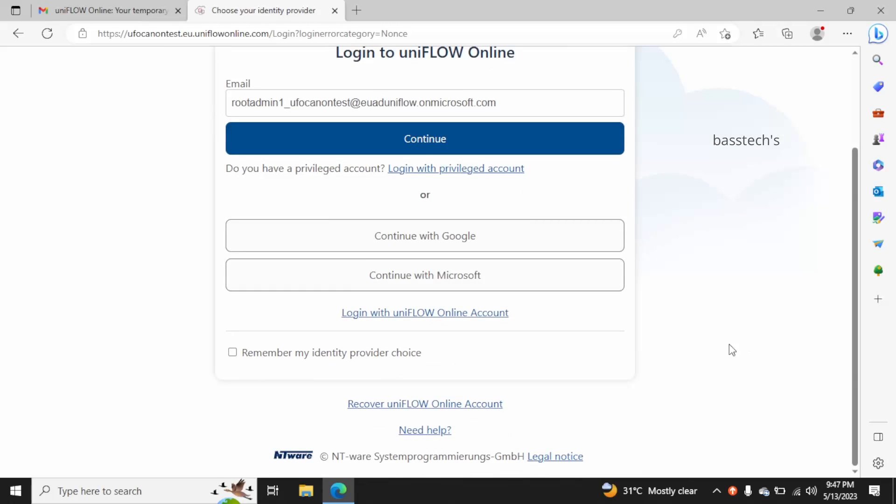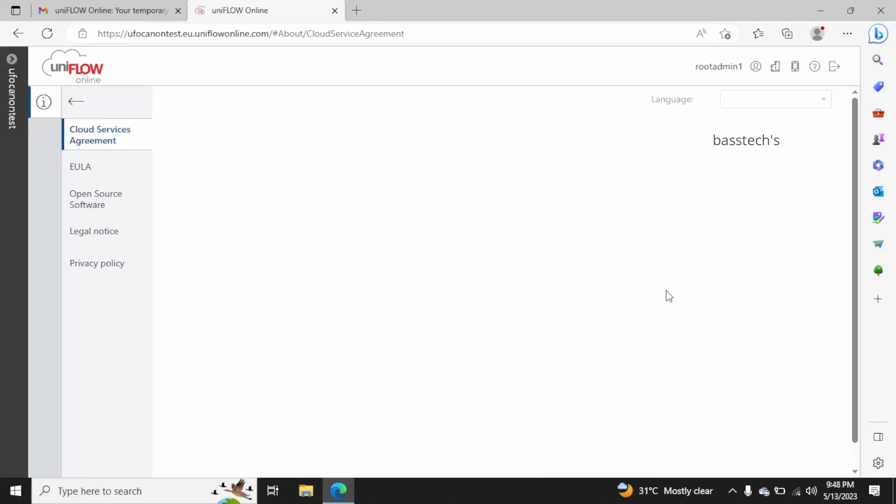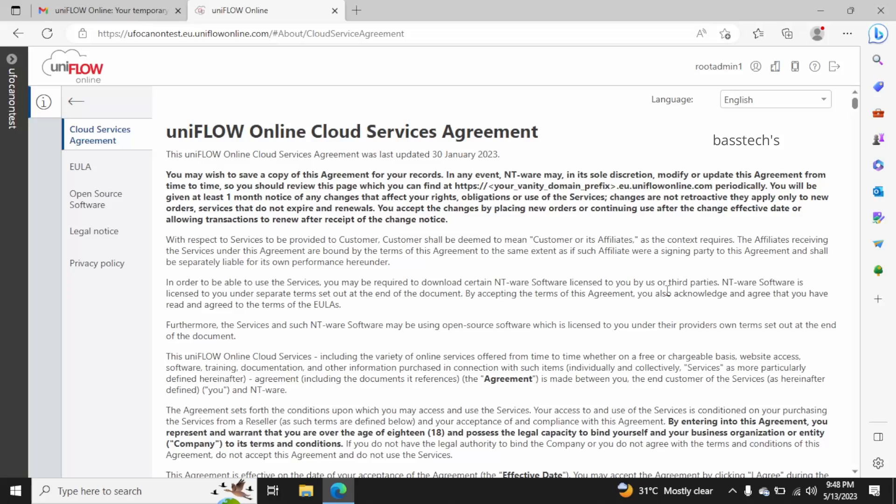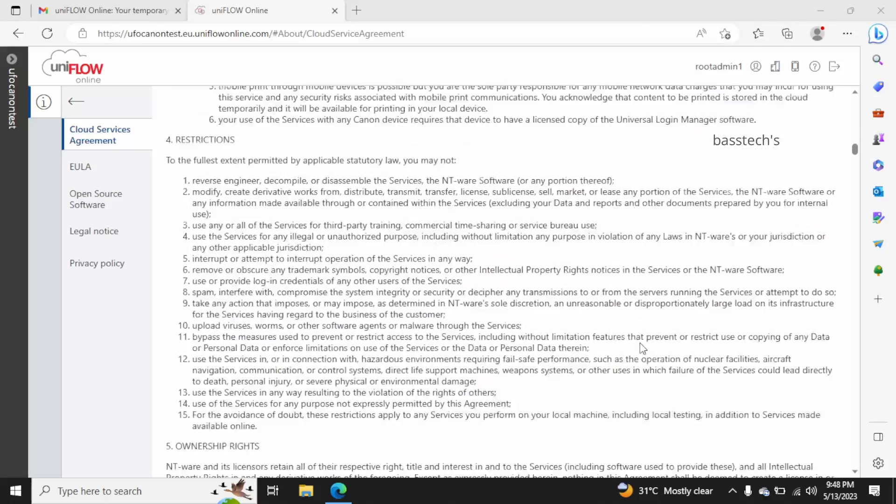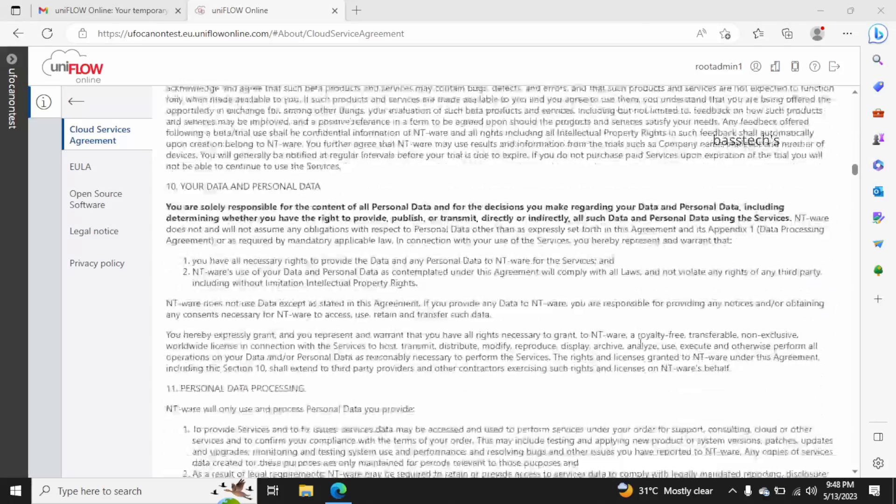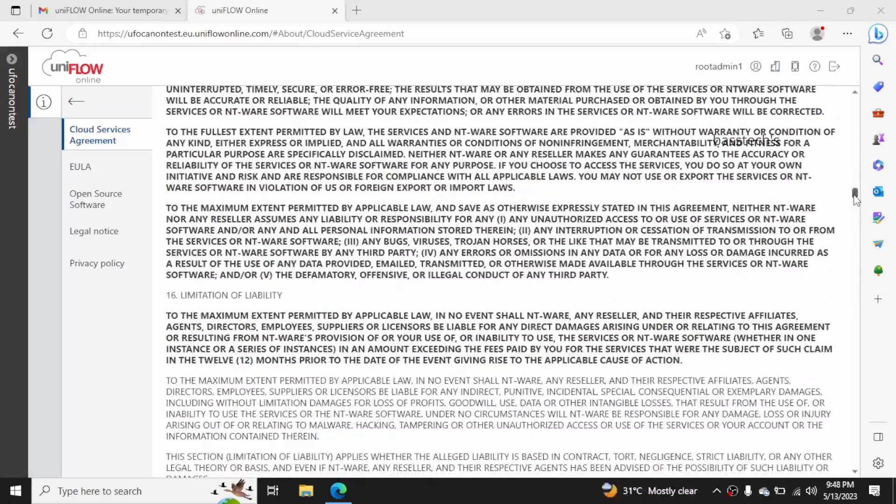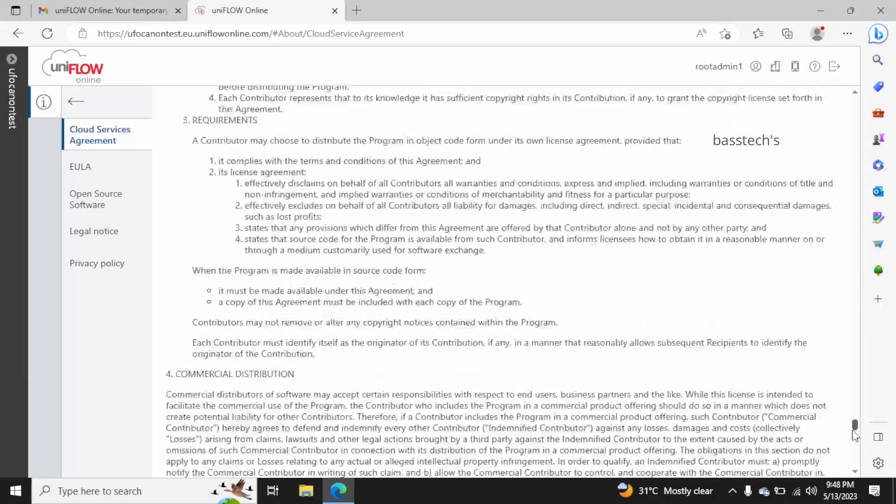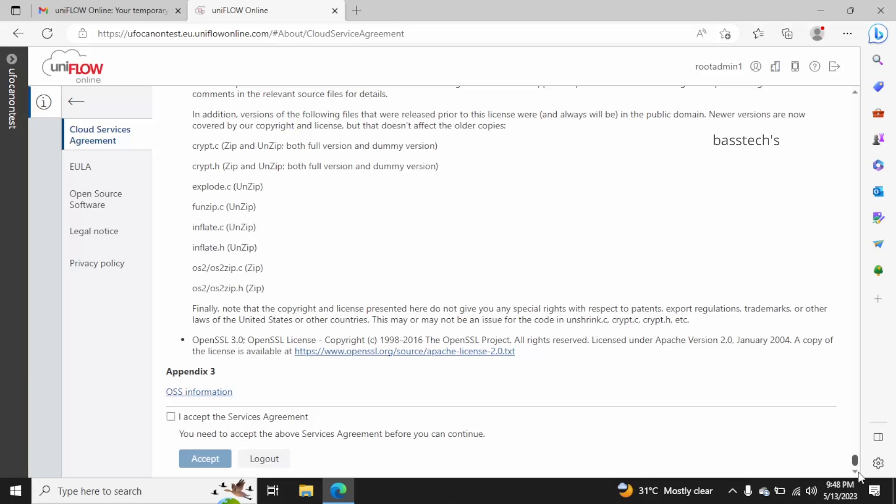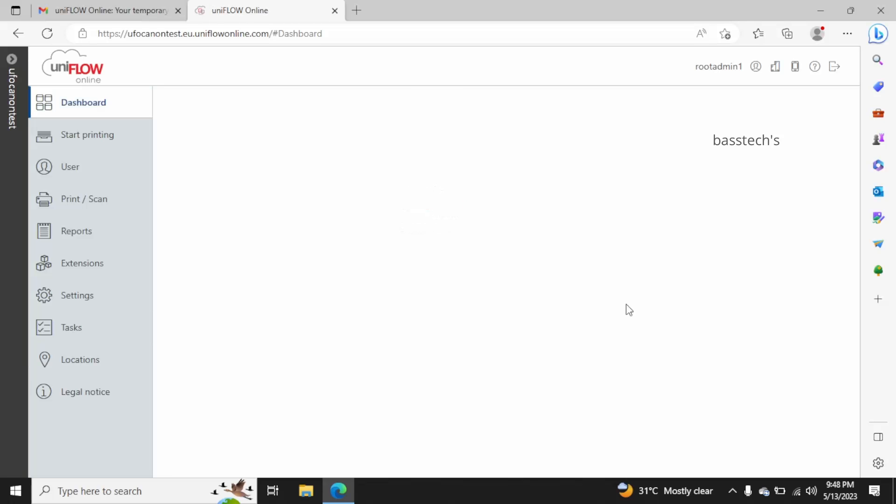Click login with iniflow online account. This will take you through into the system where you can see the cloud service agreement in the default readable format. Just scroll down, read the format, and click accept, which means you are agreeing with the Canon or iniflow procedures and policies. The moment you click OK.